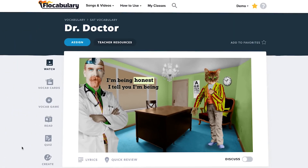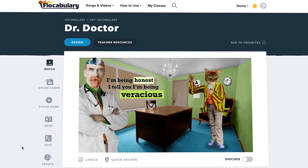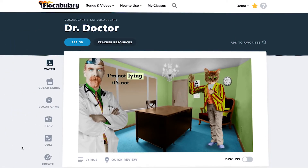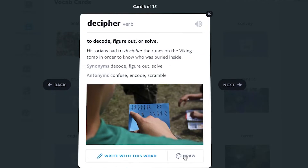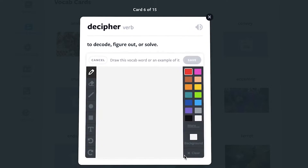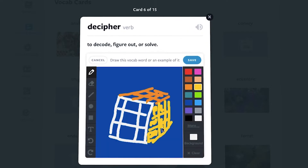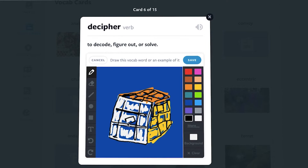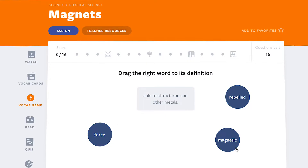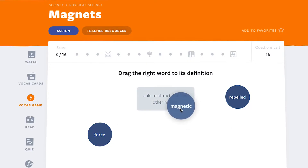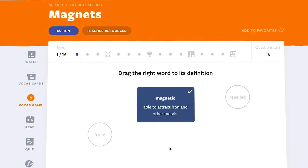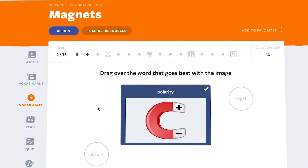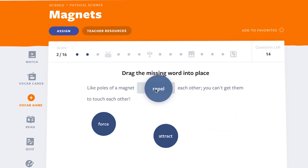In all subjects, the lessons include important vocabulary. Students personalize vocab cards with writing and drawing to make memorable connections to each word. Along with the cards is a vocab game — a fun and interactive way to reinforce the meanings of the words.